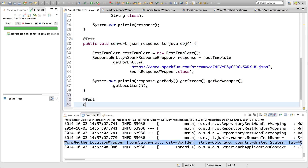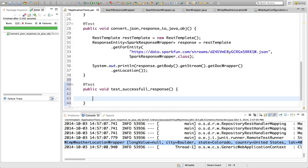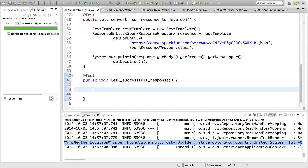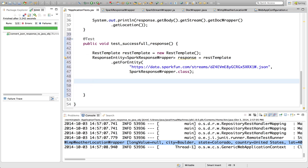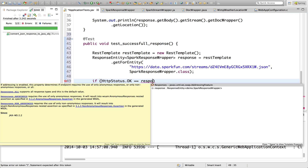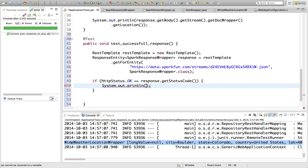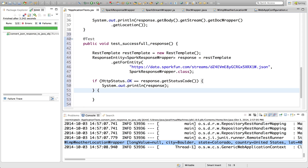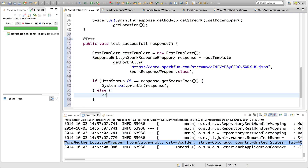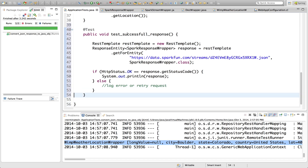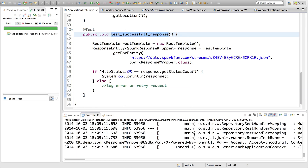In the event that your service call fails or the marshalling of JSON to the Java object throws an exception, you may want to log the error or retry the request. The HTTP response delivers a status code which indicates whether a specific request has been successfully completed. Luckily, ResponseEntity adds the status code just for that reason. We will reference a status code enum constant provided by Spring and check the status code returned in the response.